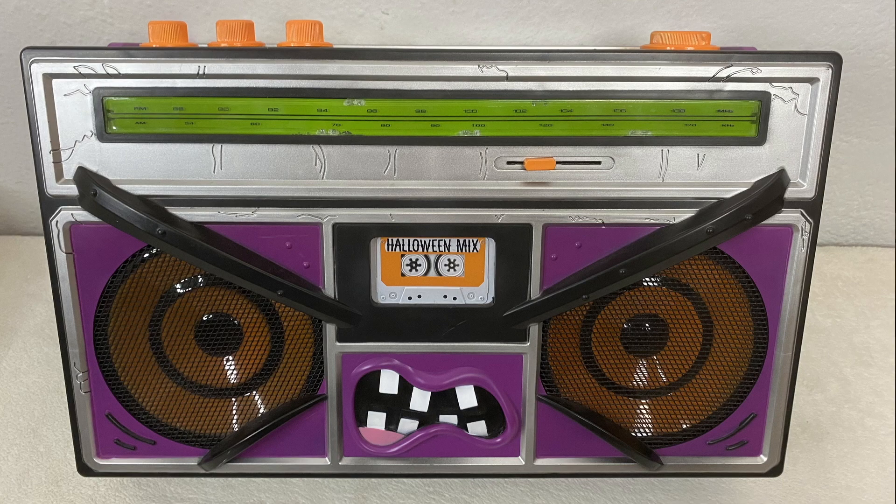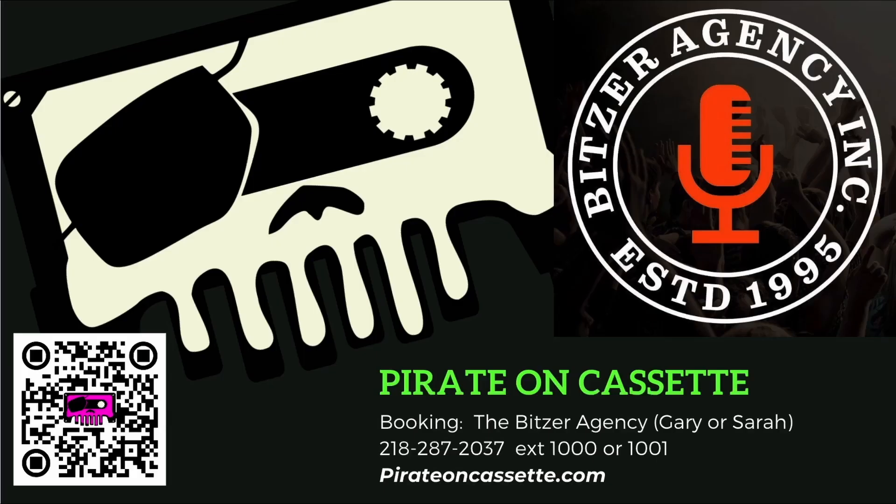Also find Sad Pirate on cassette.com, that is a singular pirate.